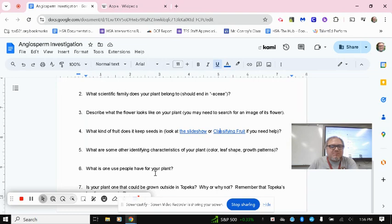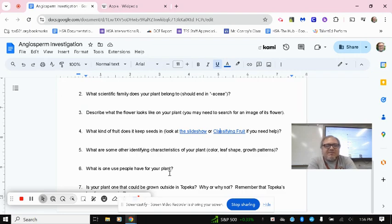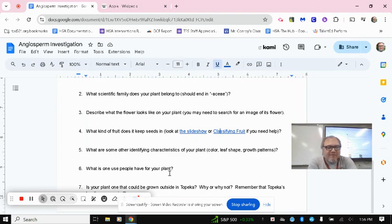What is one use people have for your plant? Again, it could be food related. It could be products that are made from it. Maybe it has some cultural significance for someone. Just give us at least one use people have for the plant.